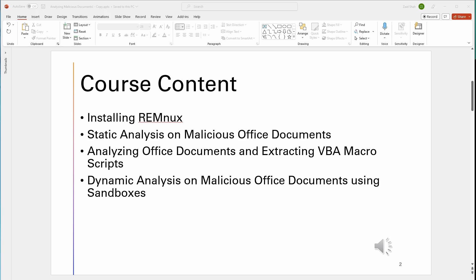We have the course content. We're going to be installing REMnux, then we're going to be doing static analysis on malicious documents, then we're going to analyze those malicious documents and extract the malicious scripts or code that is in it.